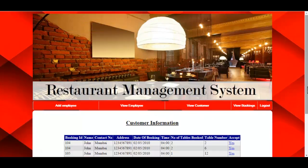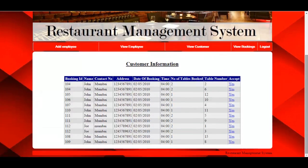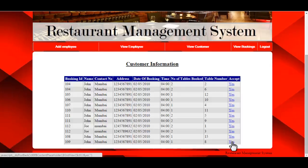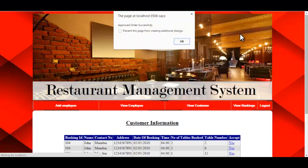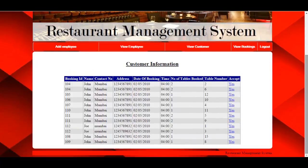The next option is View Customers. Here the admin can view customers registered in the system and can accept or reject their orders. For example, to accept an order, just click Yes. The system then shows the message: order approved successfully.